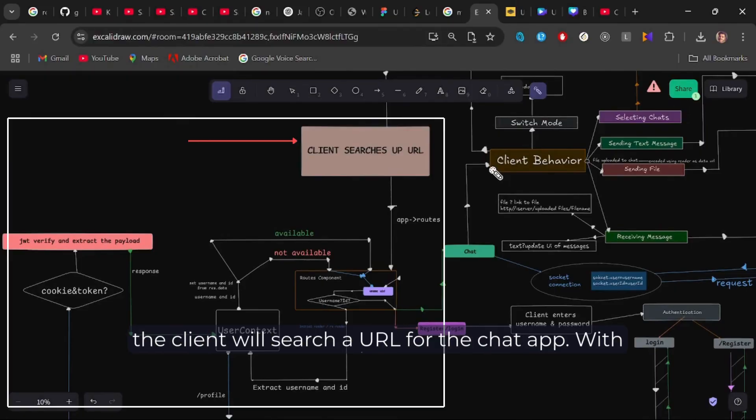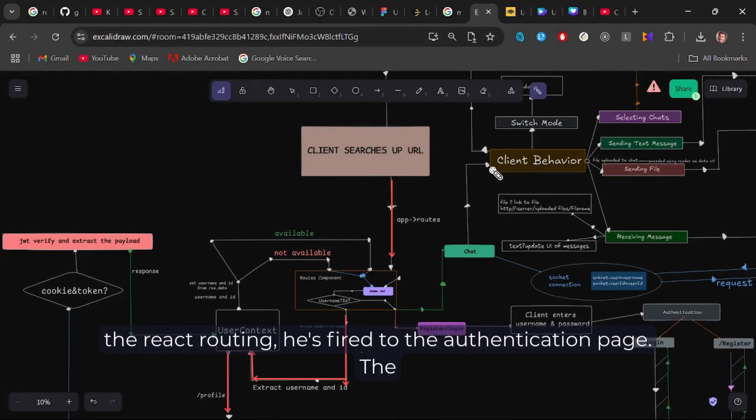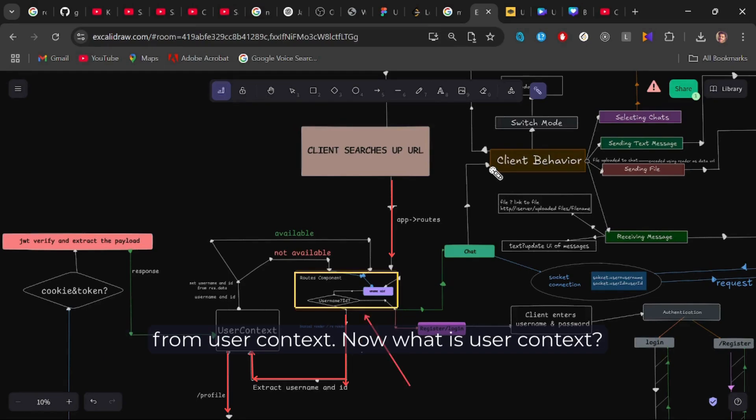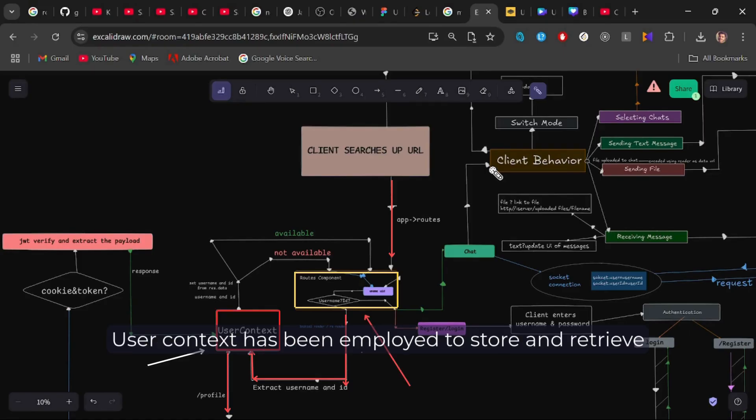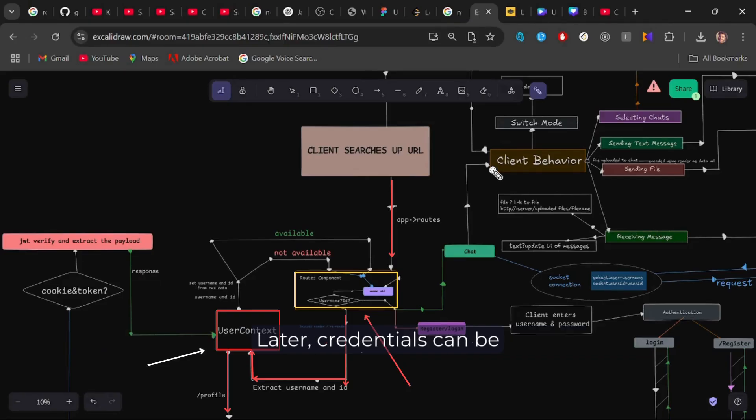Initially, the client will search a URL for the chat app. With React routing, he's fired to the authentication page. The routes component checks up for username and user ID from user context. Now what is user context? User context has been employed to store and retrieve user credentials from server if not present in the front end.